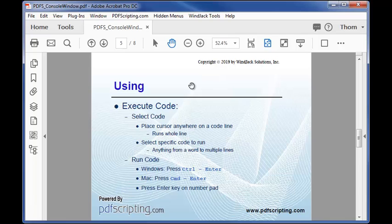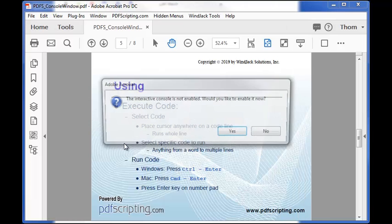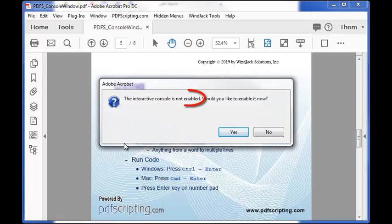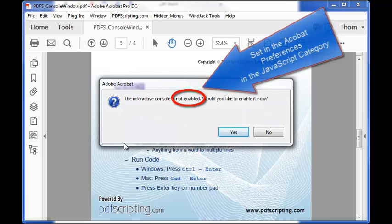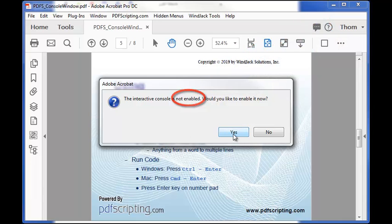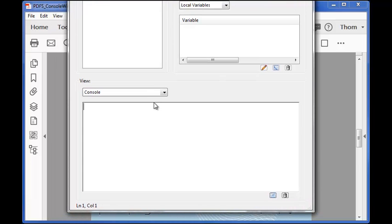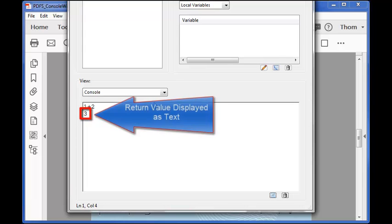Let's give it a try. I'll press Ctrl J to display the console. Then click in the console window area to start entering code. This is the first time I've used the console and by default the console window is disabled, so Acrobat asked me if I want to enable it. I'll click yes and it won't have to do that again because that setting has now been changed in the Acrobat preferences. Let's get back to entering the code. I'll do something very simple 1 plus 2 and press Ctrl Enter to execute that code and the return value of 3 is placed on the next line.